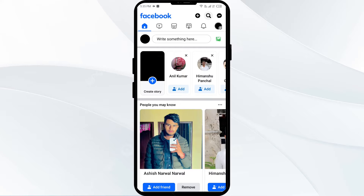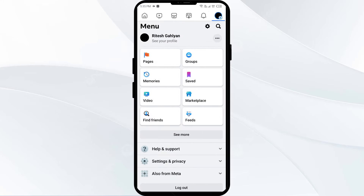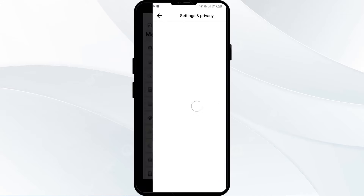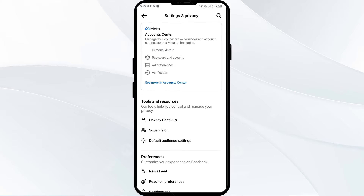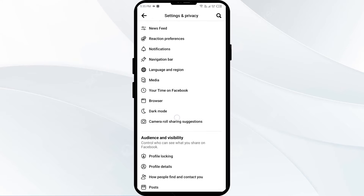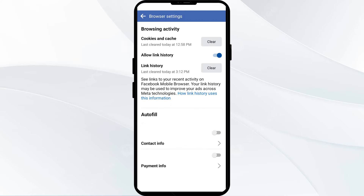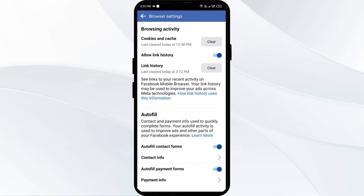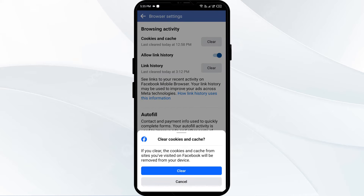The first solution to fix this problem is to clear your browser caches and cookies. For that, you have to open your Facebook app and then click on the three lines from the top right corner, below the message icon, and then click on Settings and Privacy, after that click on Settings, then scroll to Browser and click on it, and after that tap on Clear in front of Cookies and Caches.